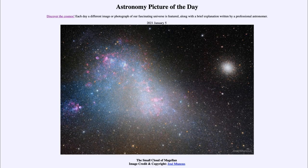So that was our picture of the day for January the 5th of 2021, titled The Small Cloud of Magellan. We'll be back again tomorrow for the next picture, previewed to be streaking dunes, so we'll see what that is about tomorrow. Until then, have a great day everyone, and I will see you in class.